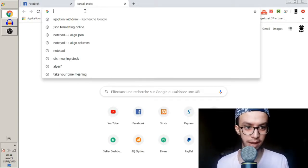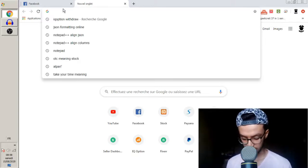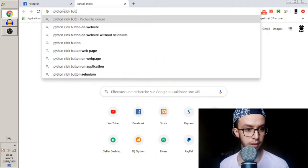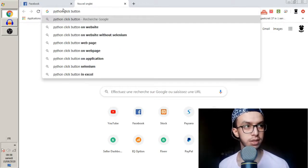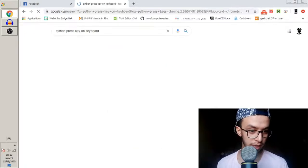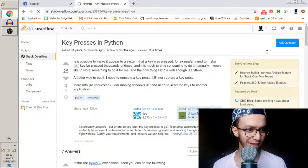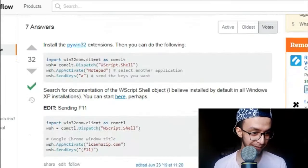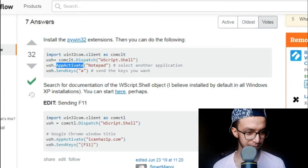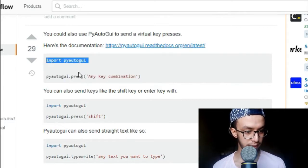What I'm going to search is: Python press key on the keyboard. I find a Stack Overflow answer — that's my favorite site, and everyone's favorite. I see this guy imported win32 — I don't know what that is. Let me look further. Oh yeah, I've worked with this one before.